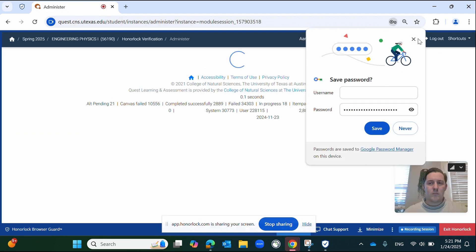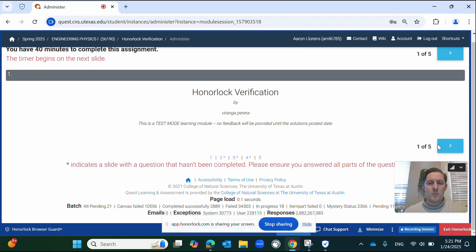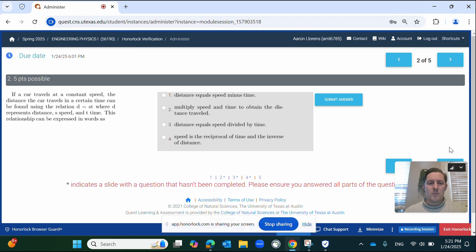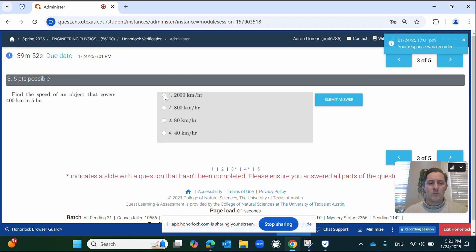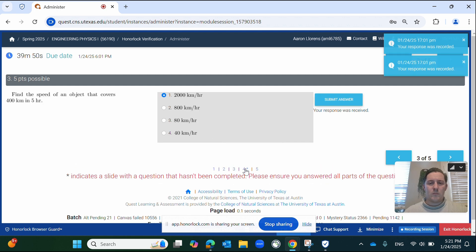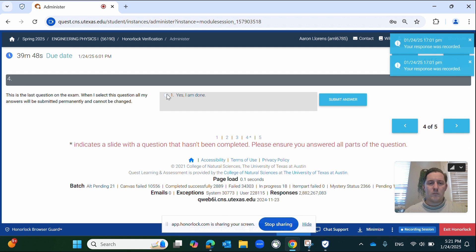Please note that you can change your answers as many times as you wish, but once all questions are completed, the assessment will be automatically submitted. For this reason, the final question of each exam will ask you to confirm that you are finished. Do not answer this question until you are absolutely certain you wish to end the exam.